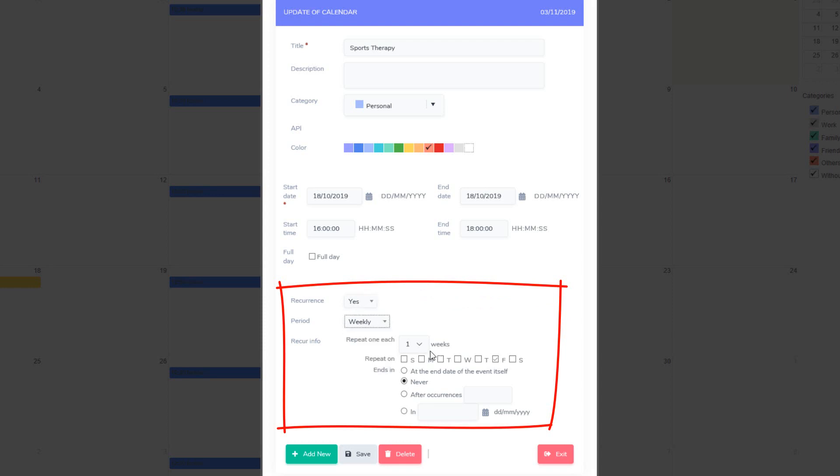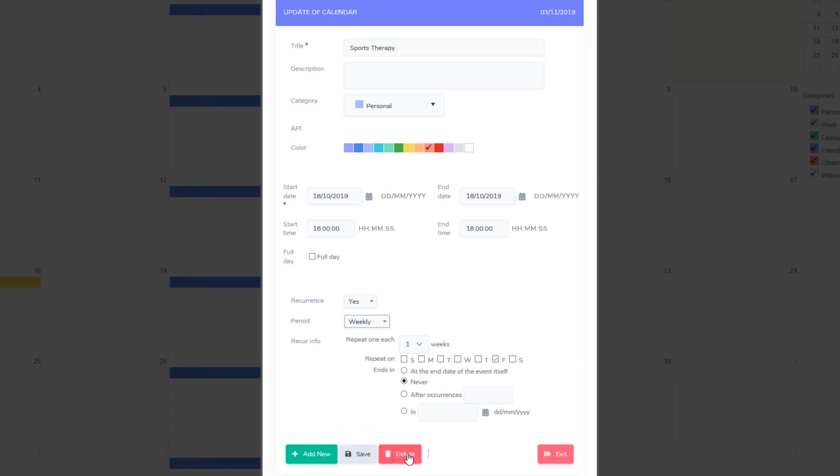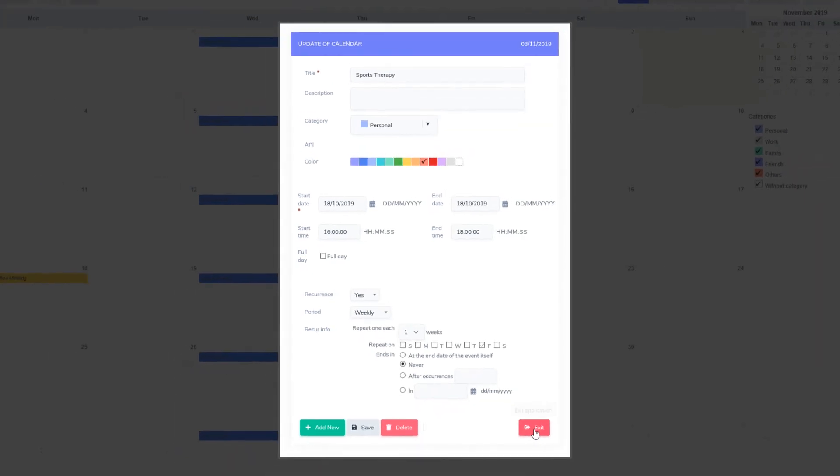We also have the recurring information which allows us to set when the event will be repeated. At the bottom you can add the new event, save an event, delete it, as well as exit the event information.